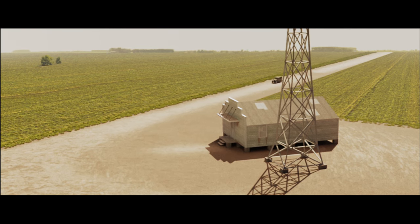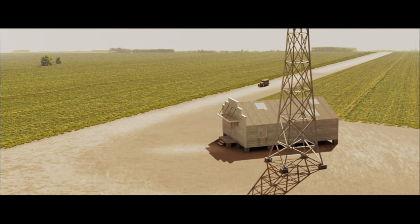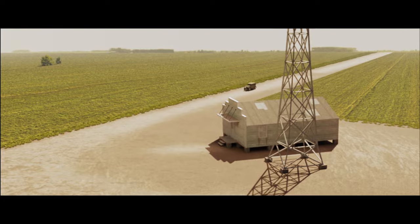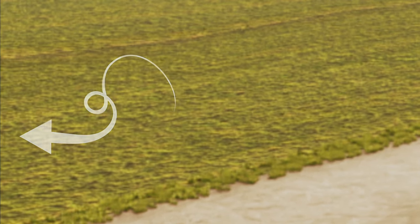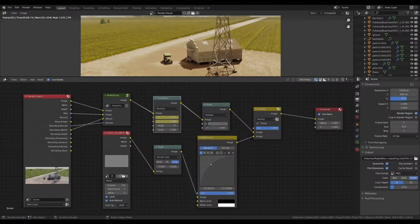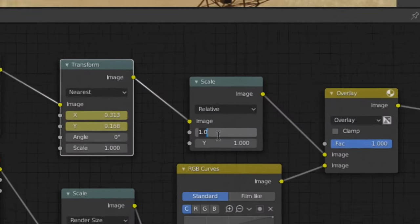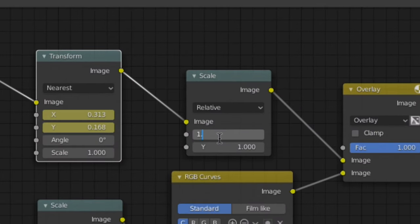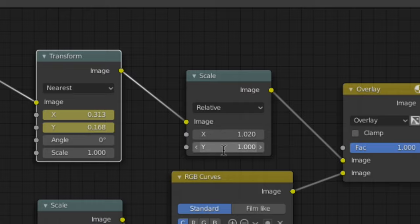Now because your render is moving around, there will be small black bars creeping into the edge. So you need to scale up your image just a little to prevent this. For this scene, a value of 1.02 worked for me.